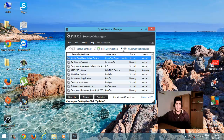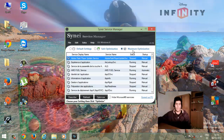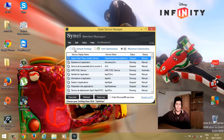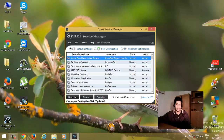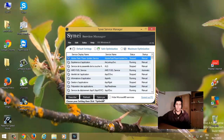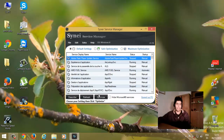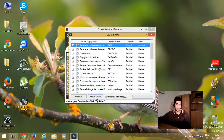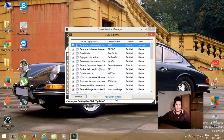بالنسبة للـ Default Settings، إذا لاحظت أن هذه الطريقة لم تعجبك وتريد أن ترجع الأمور كما كانت في سابقها، ما يجب عليك فقط تضغط على Default Optimization ثم تنتظر قليلاً، ثم تضغط على Apply Changes. طريقة سهلة لا تحتاج وقتاً ولا تحتاج أي شيء آخر.